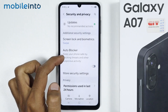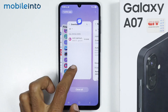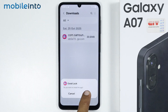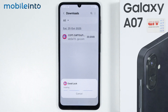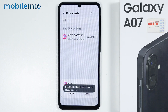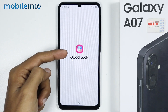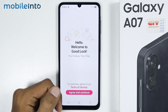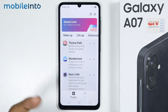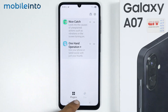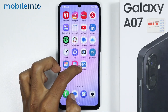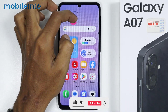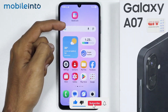After you disable this option, just go back to your web browser and tap on Good Lock. Then tap on Install and select Open. And once you do that, you will successfully install Good Lock on your Samsung Galaxy A07.